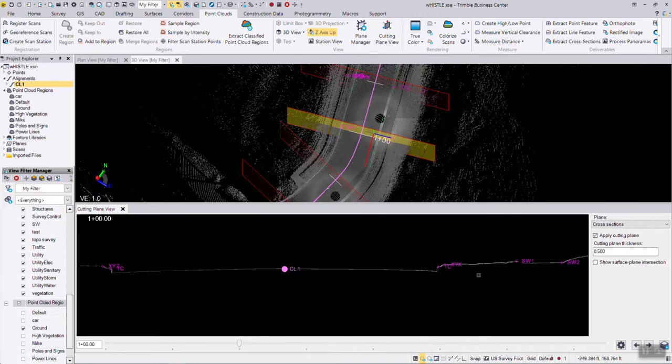You can see the survey crew took their shots, but they don't have the flow line or the flag of the curb because that was in traffic.